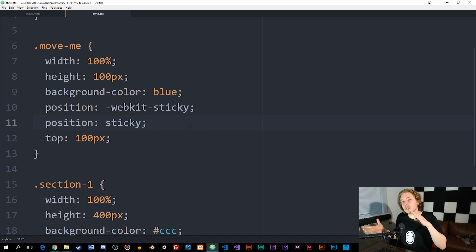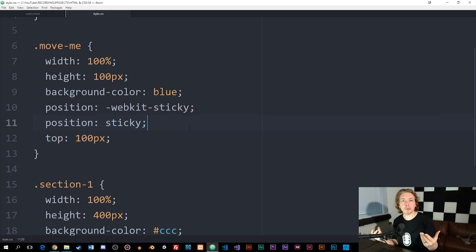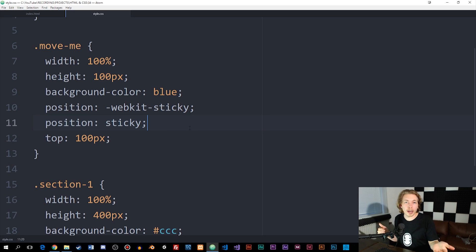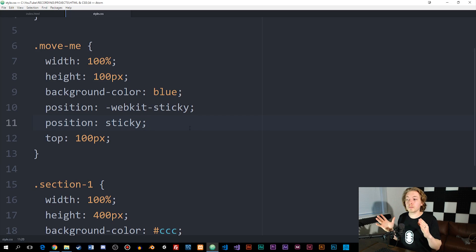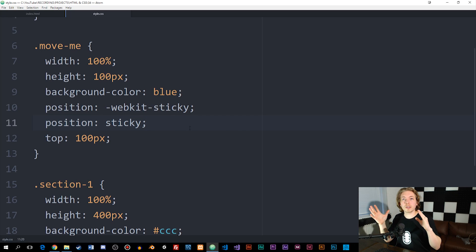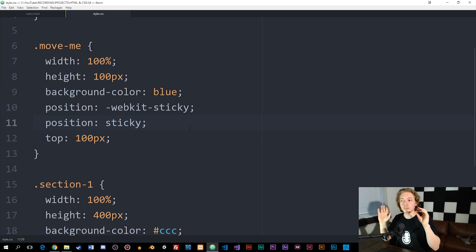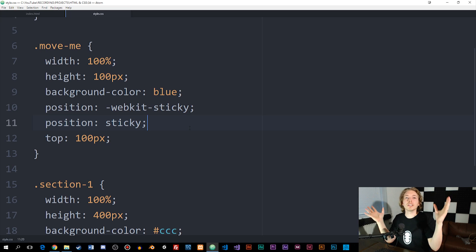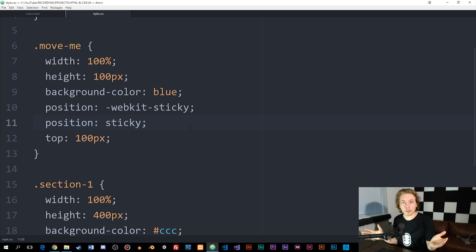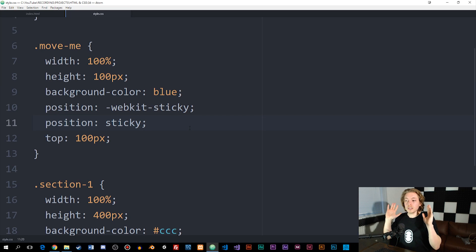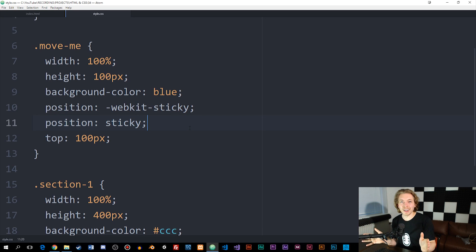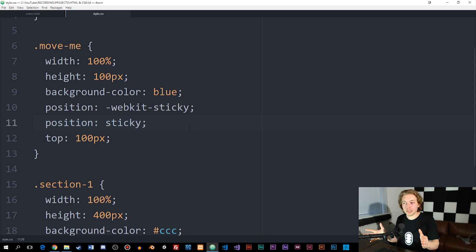This is how we can move objects around using position in CSS. You should only use position if you have a specific purpose in mind — don't use it instead of margins and paddings, because it will mess up your design if you use position for everything. Hope you all enjoyed. See you next time.